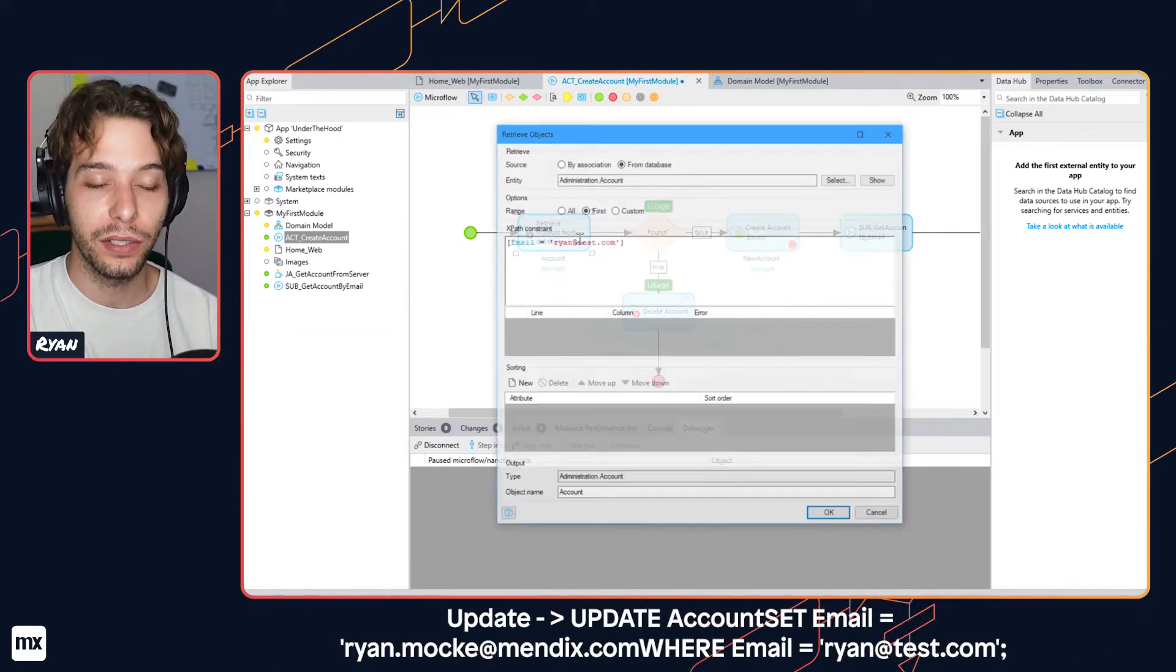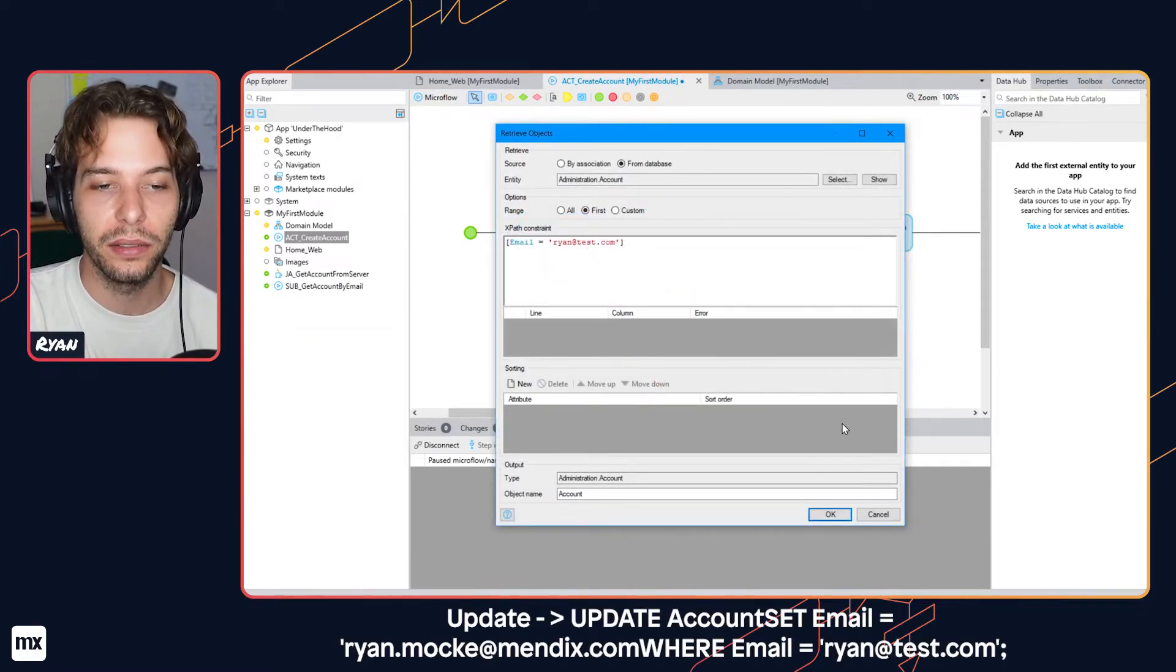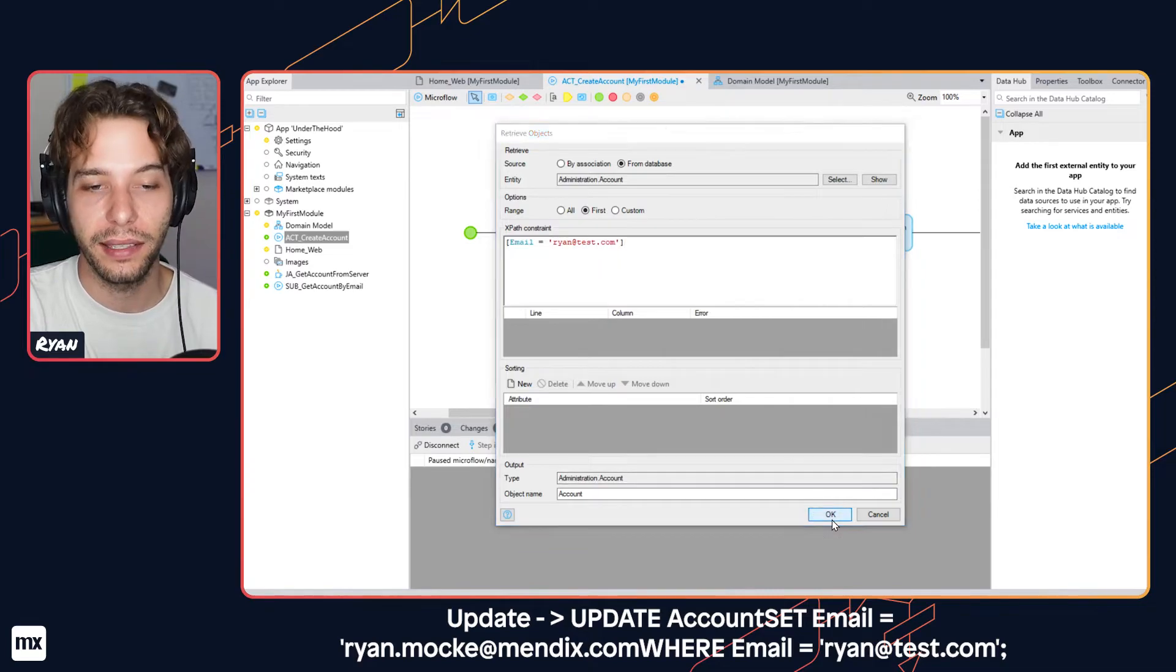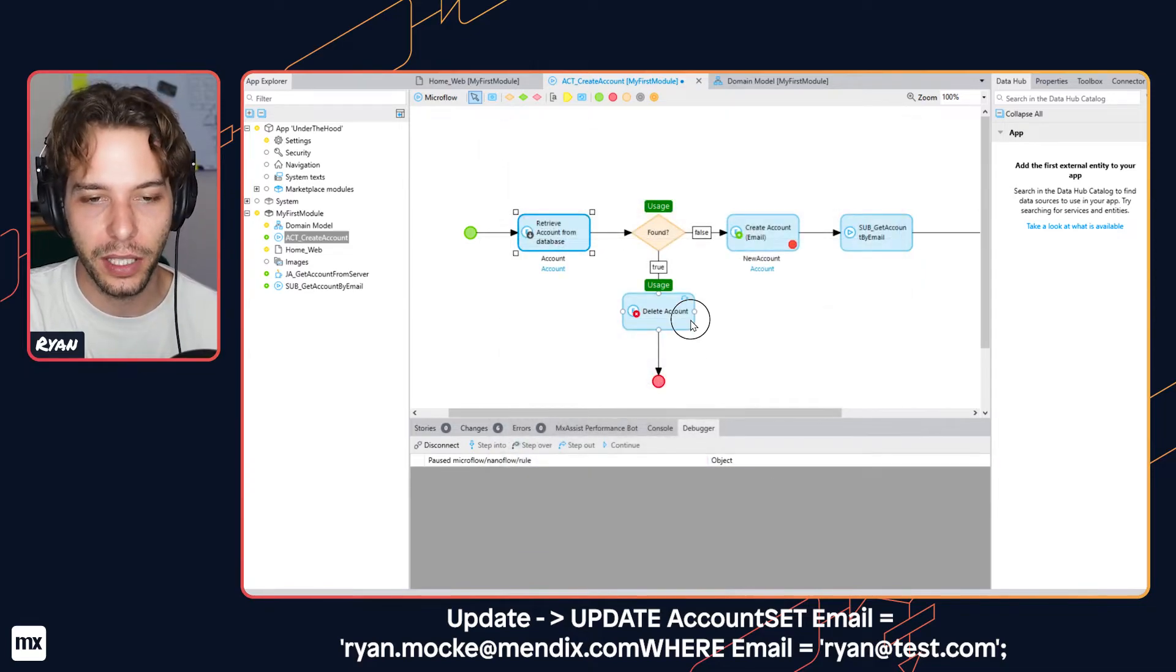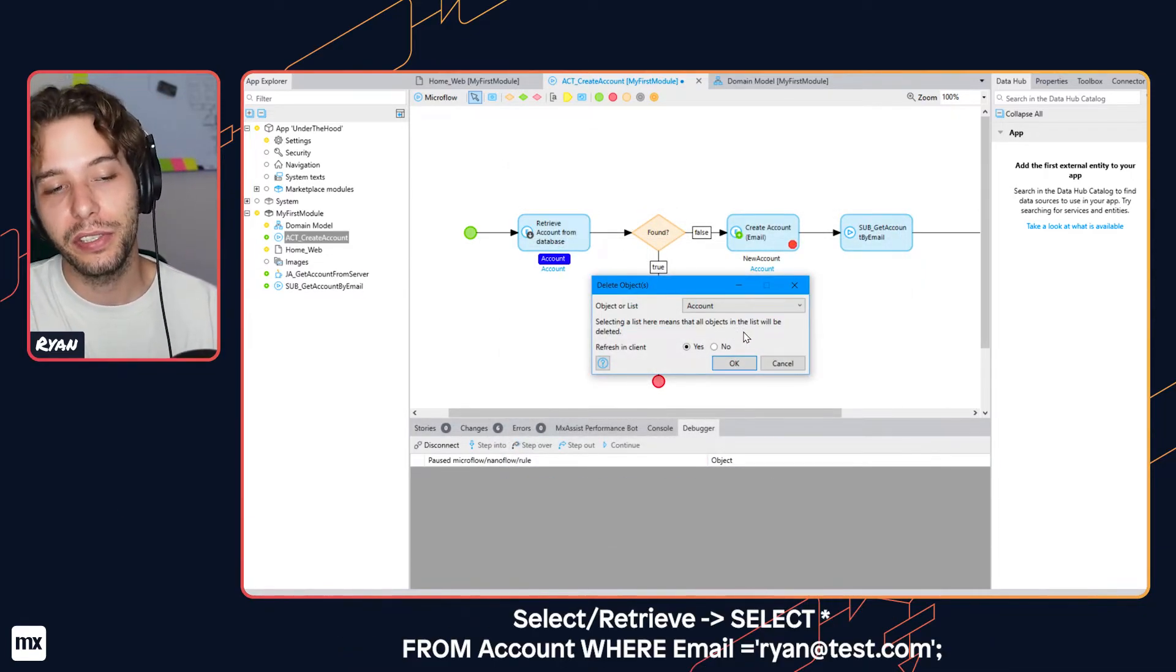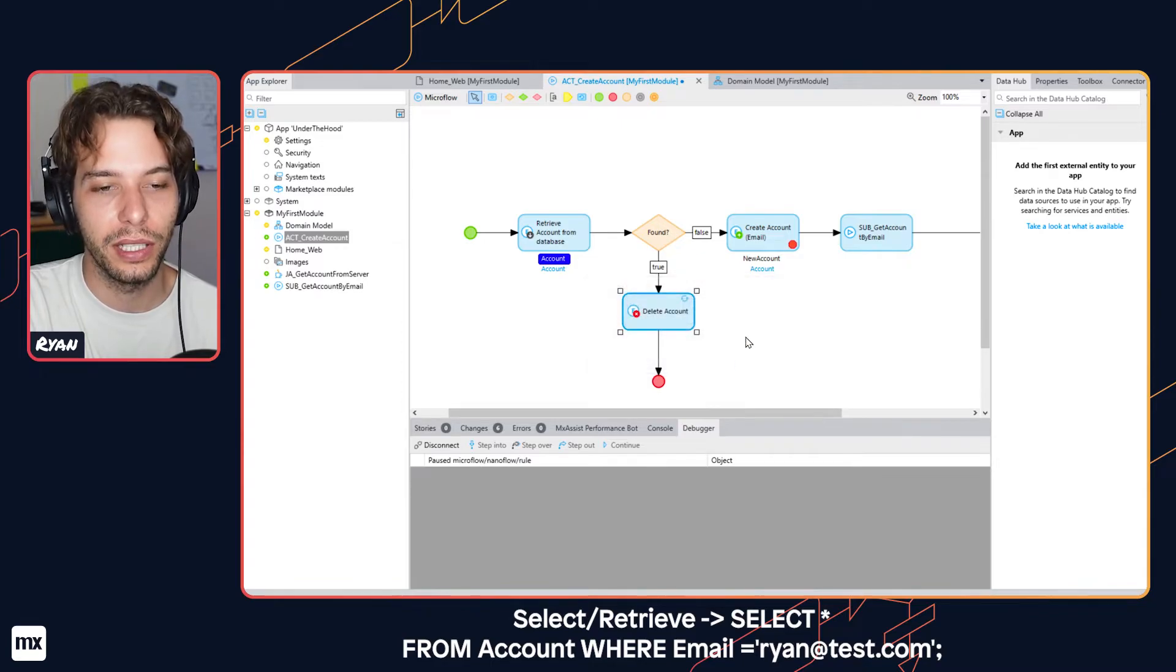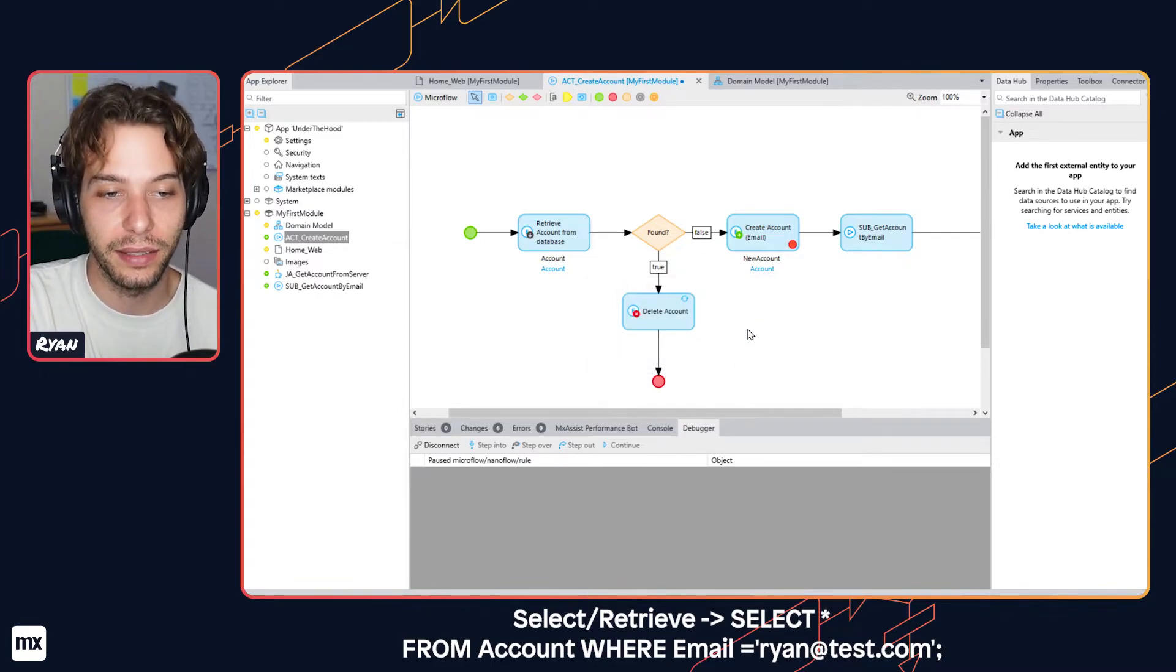Updates to data or deletions are handled the same way as is creating objects. As well as any retrieve action is similarly turned into a select statement.